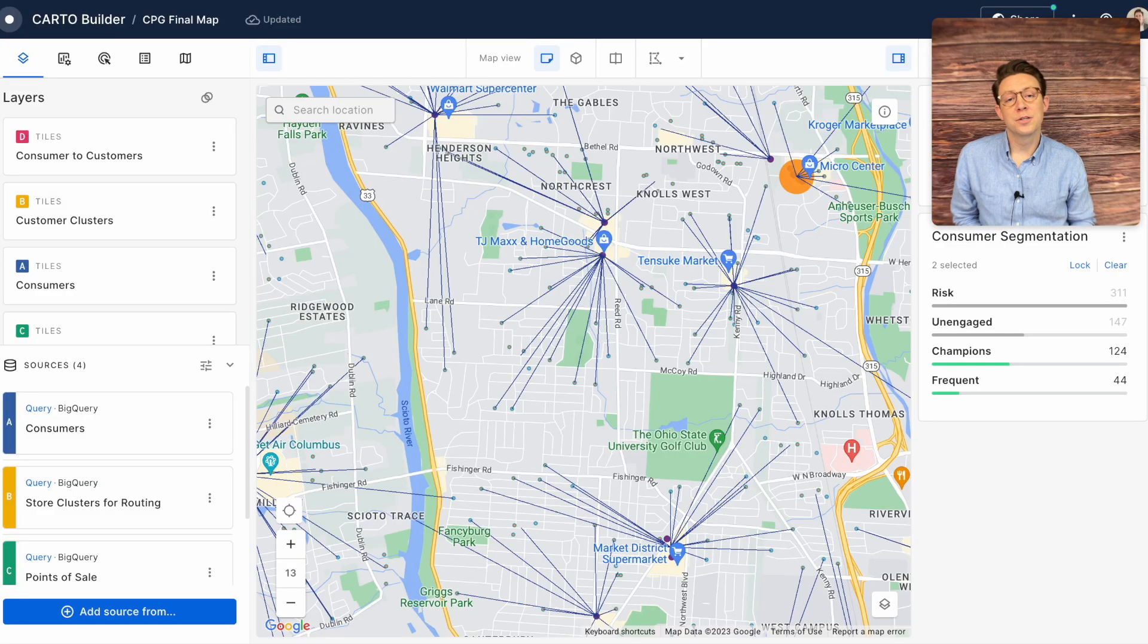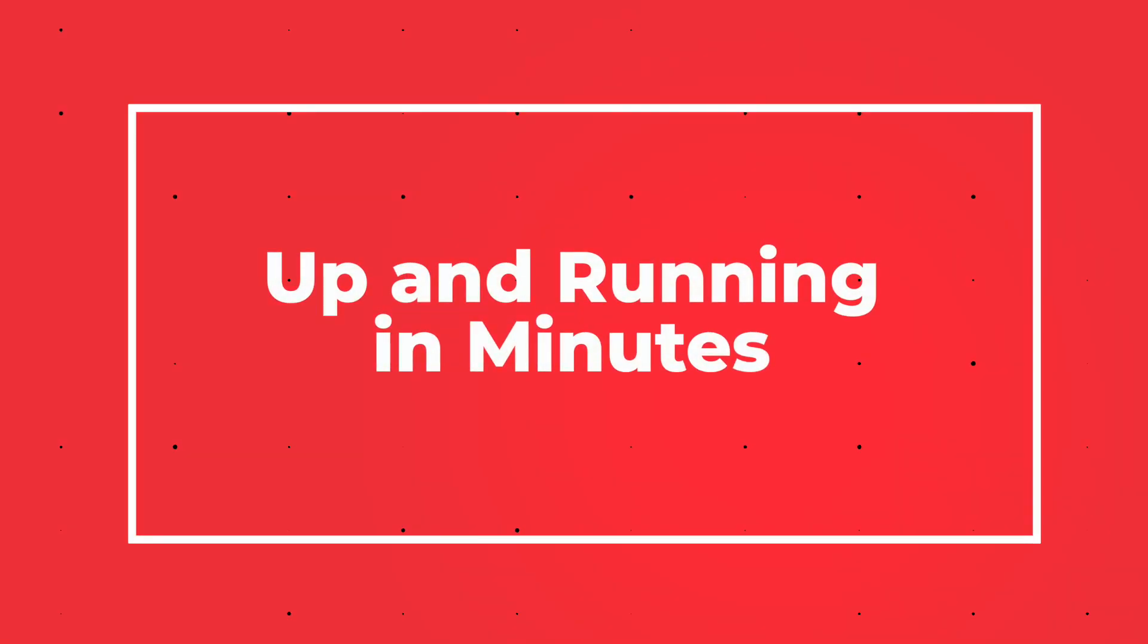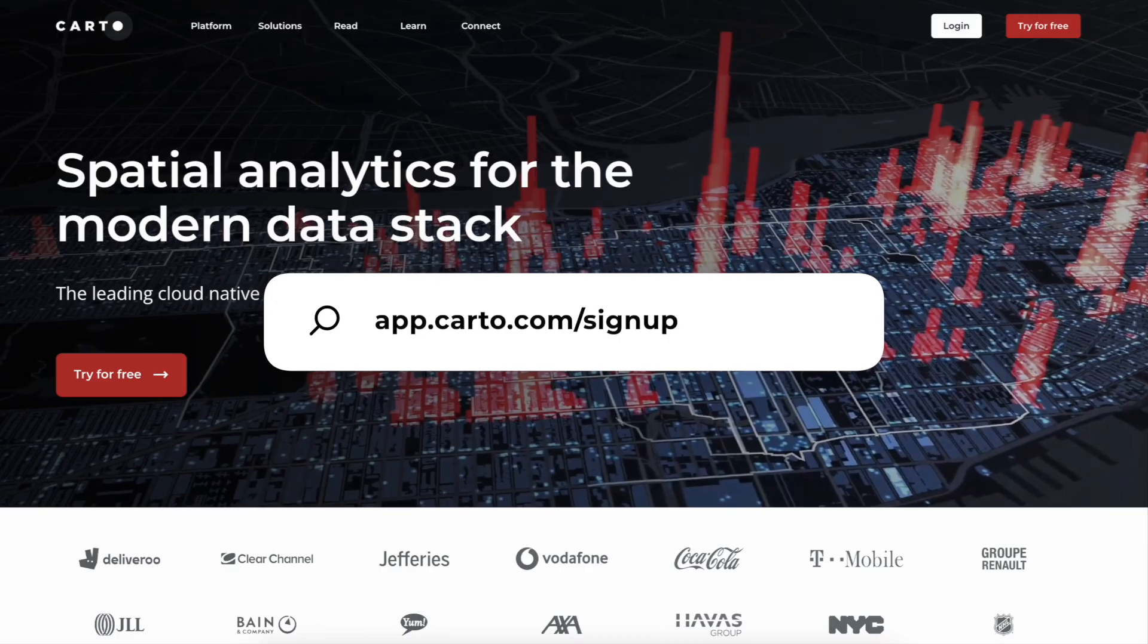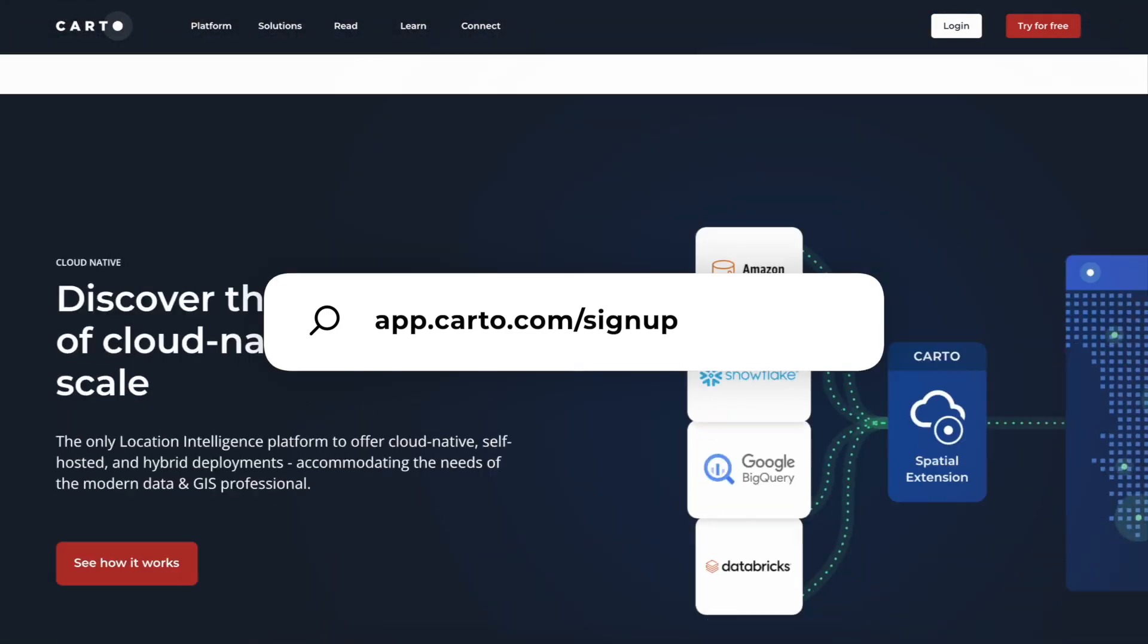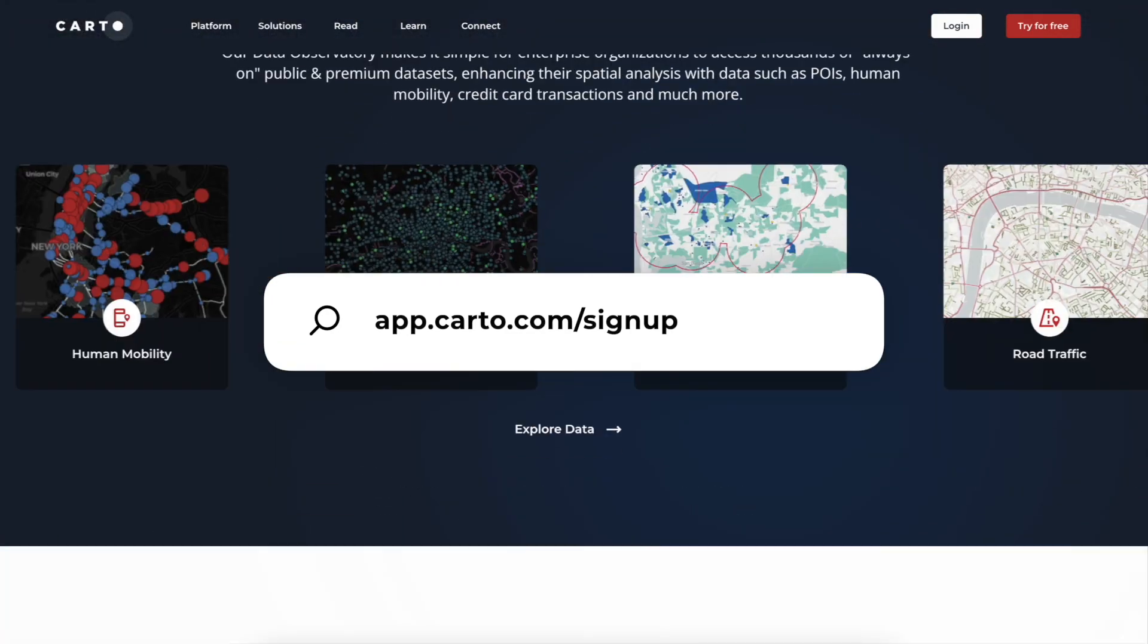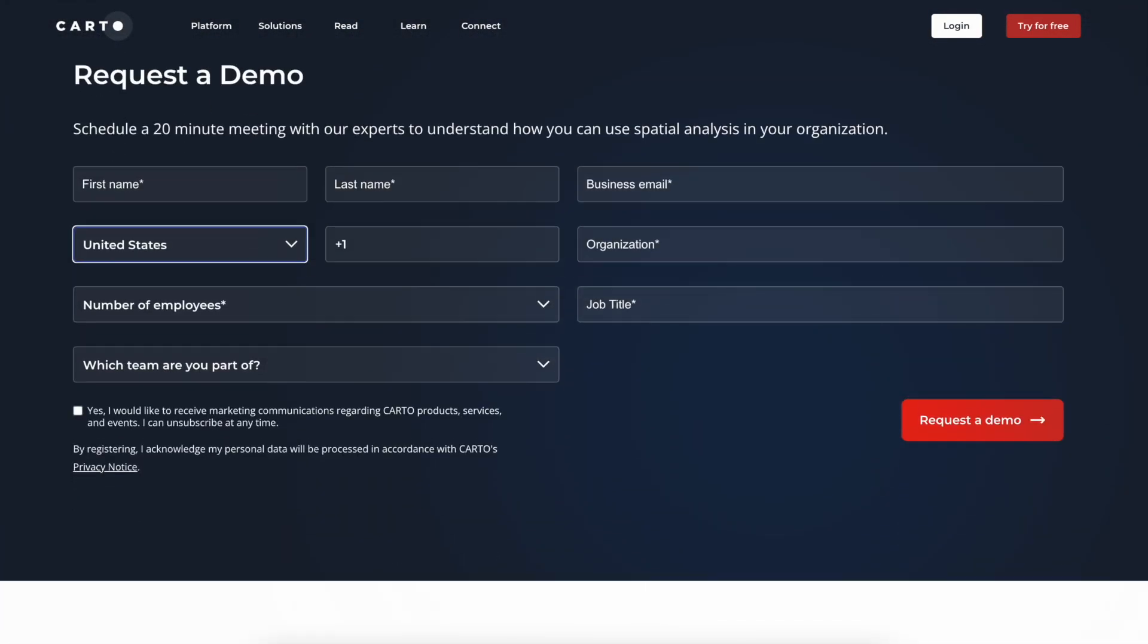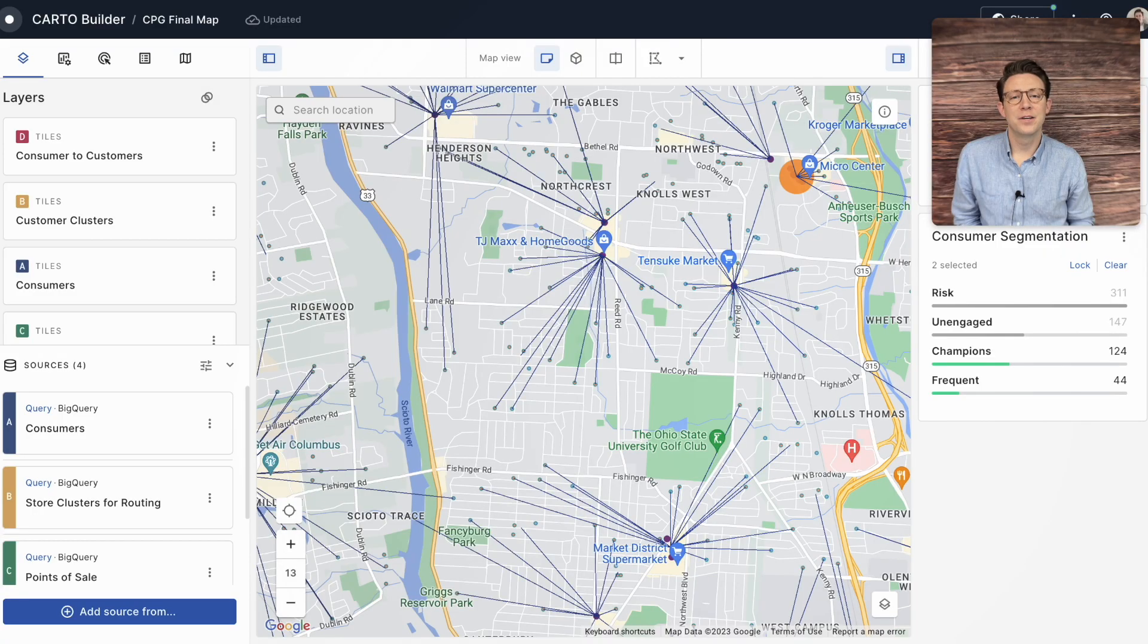It's easy to connect your data warehouse to Carto. Simply click and connect and you'll be up and running in minutes. We hope you enjoyed this video. If you'd like to learn more, go to carto.com, scroll all the way to the bottom and sign up for a demo. Someone from our team will be in touch with you shortly. Thank you so much and have a great day.